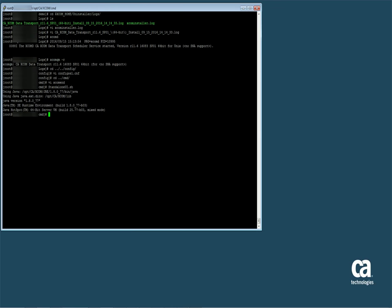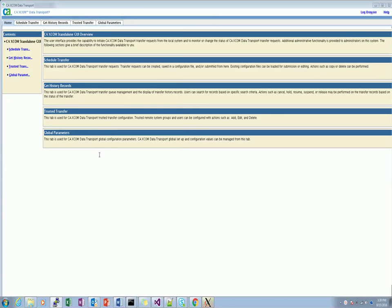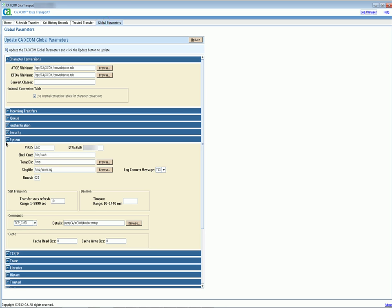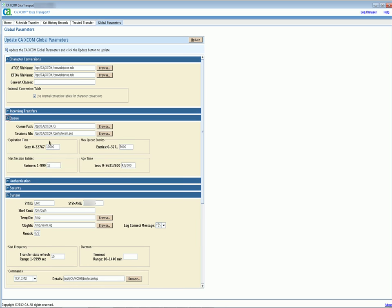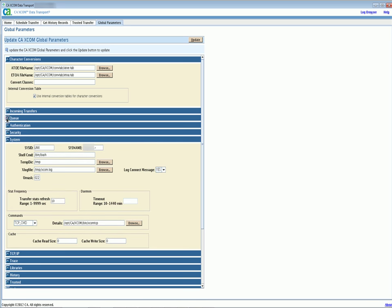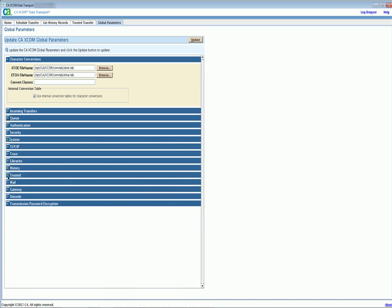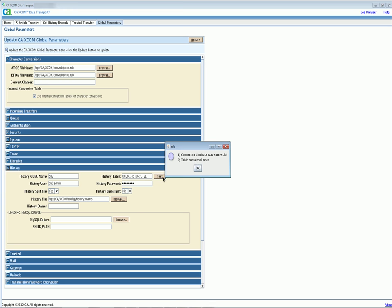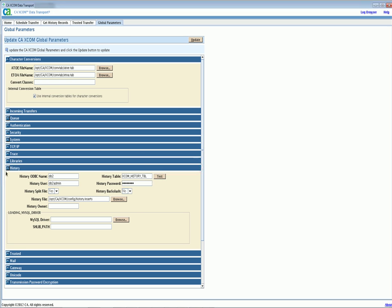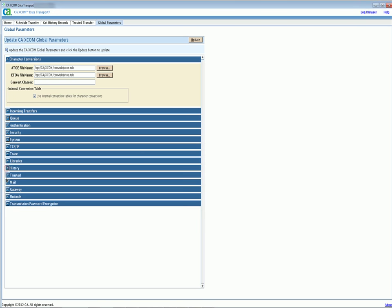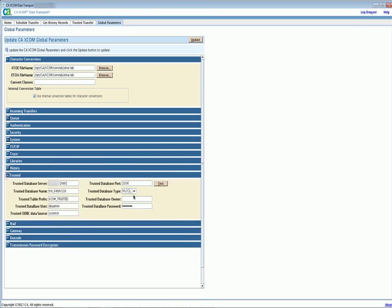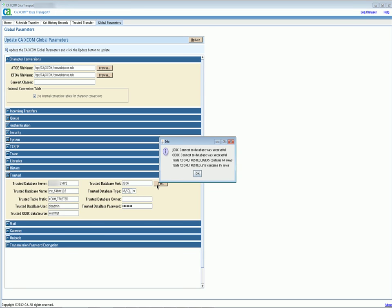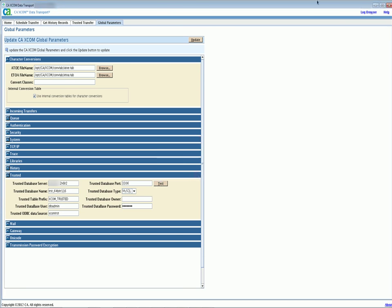Let us launch xcomgui to see if the parameters are preserved. Expiration time is preserved and maxq entries is also preserved. Let us check the database. Both the database configurations have been preserved.